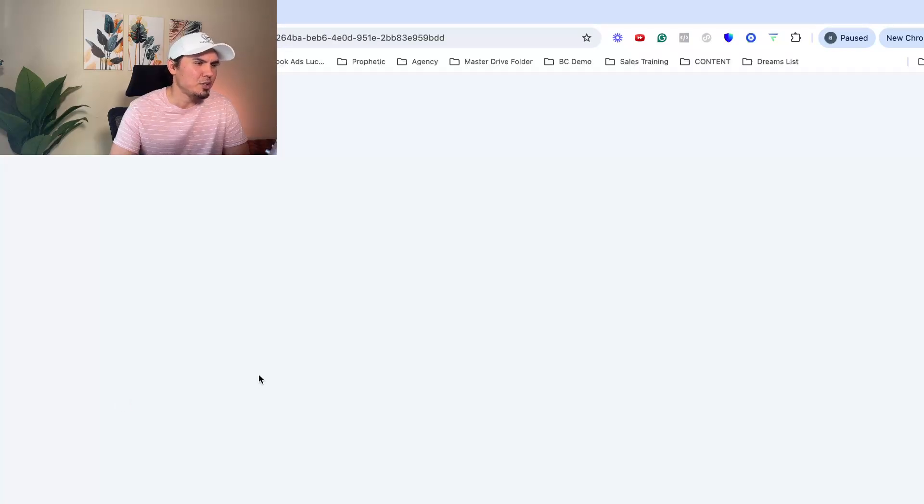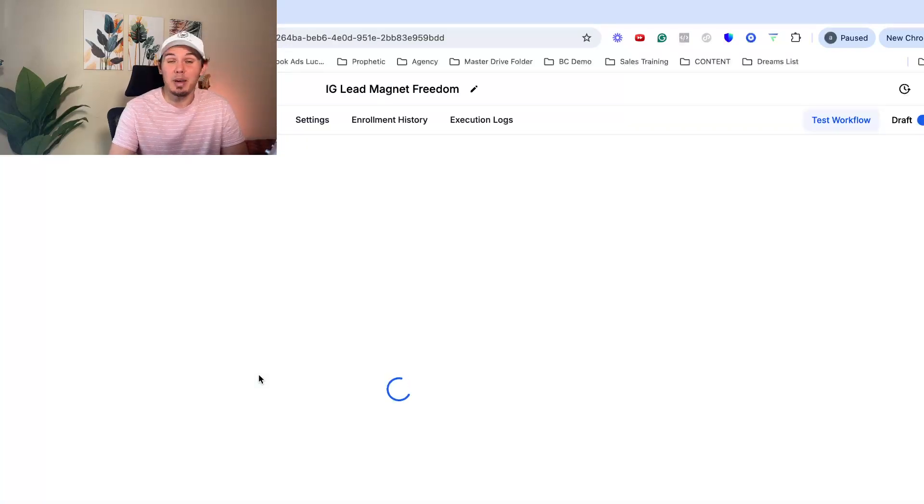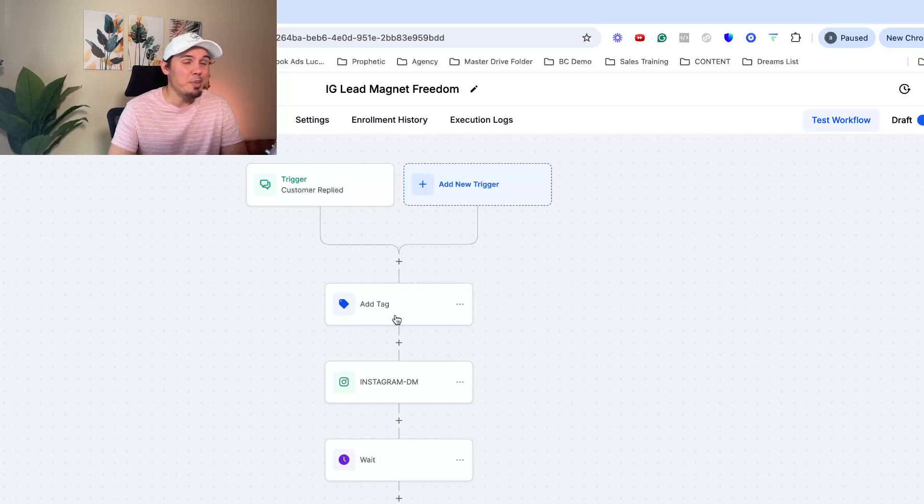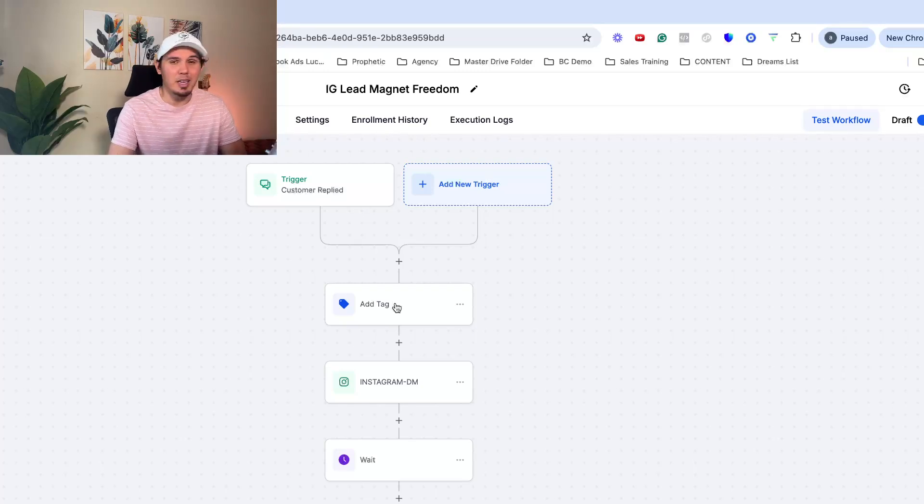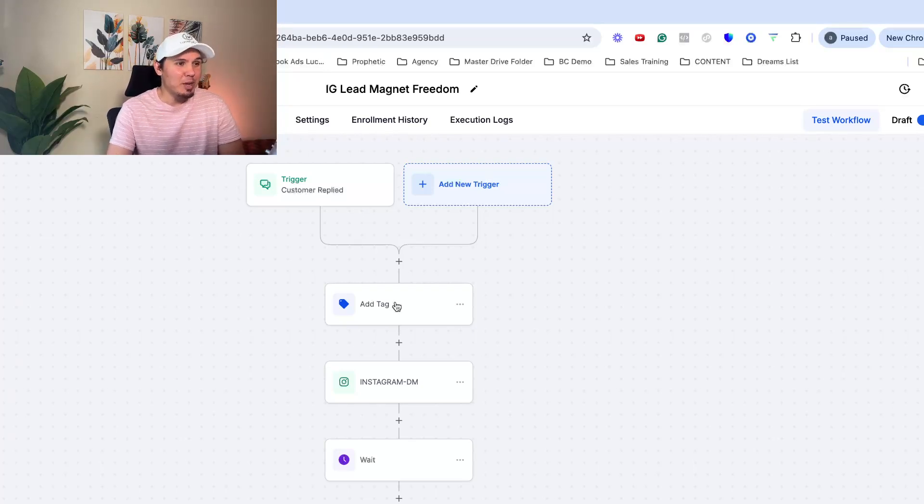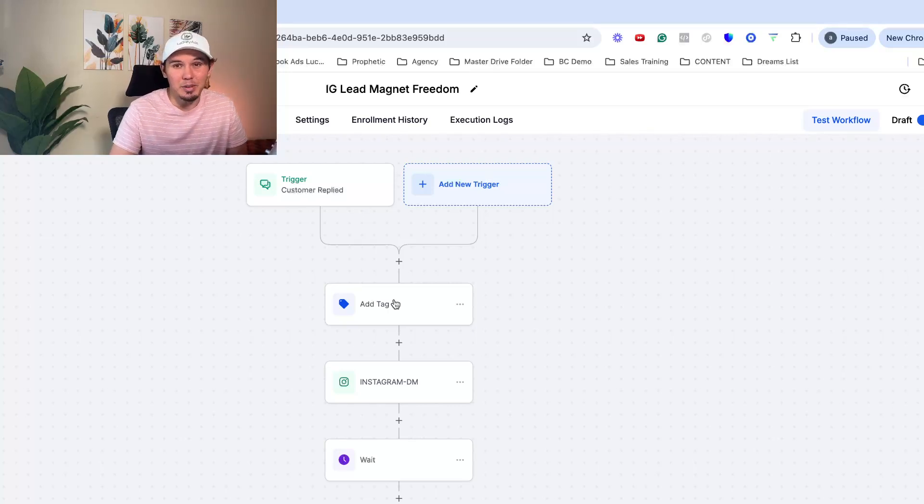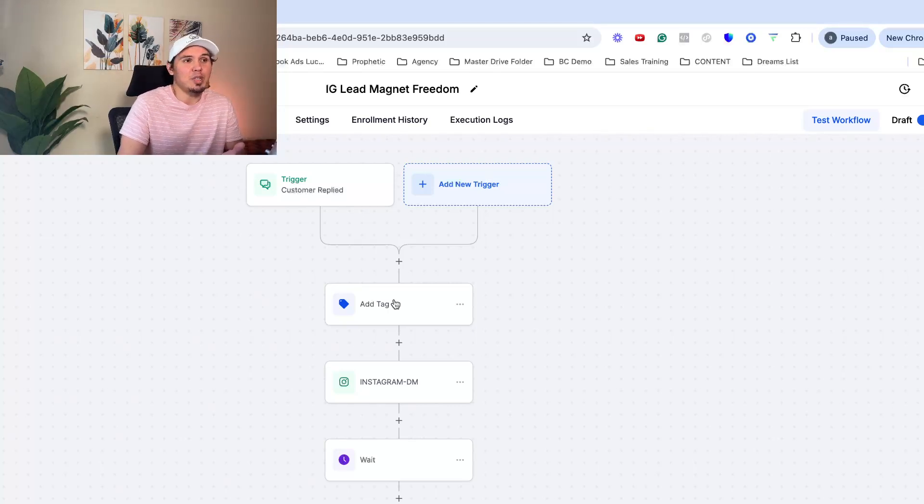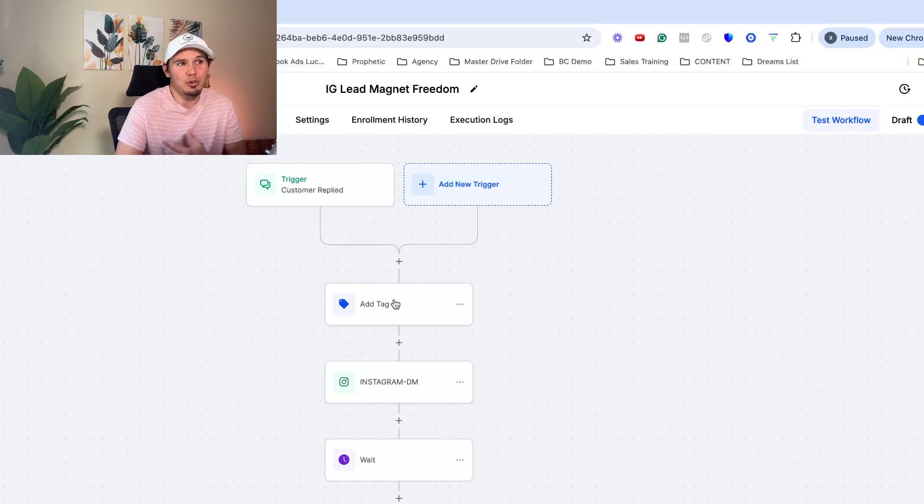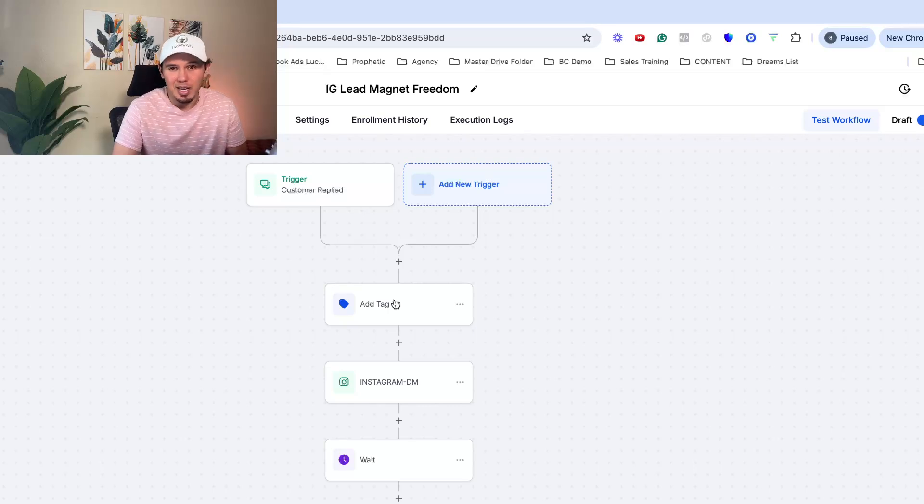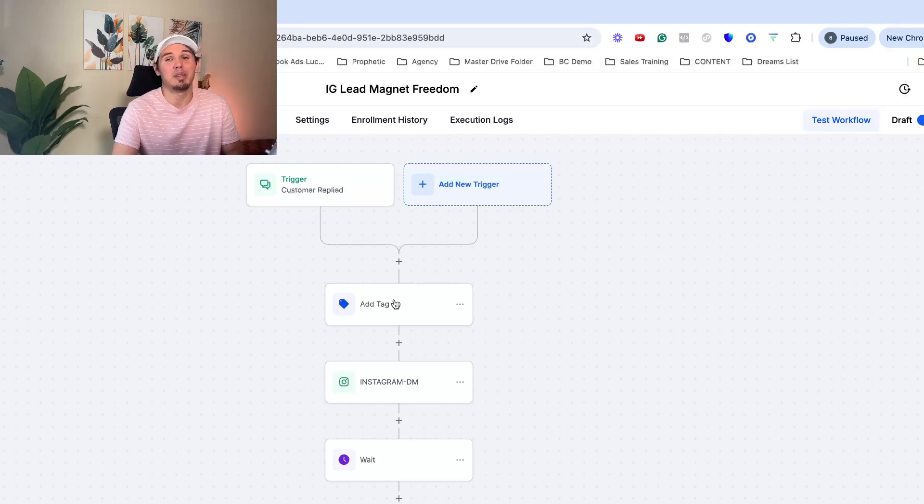So let's say you have a lead magnet and you're getting inbound DMs every day. You're getting like three, four, maybe 10 inbound DMs and you're having to manually respond and maybe you're not even collecting emails, which is a huge problem.